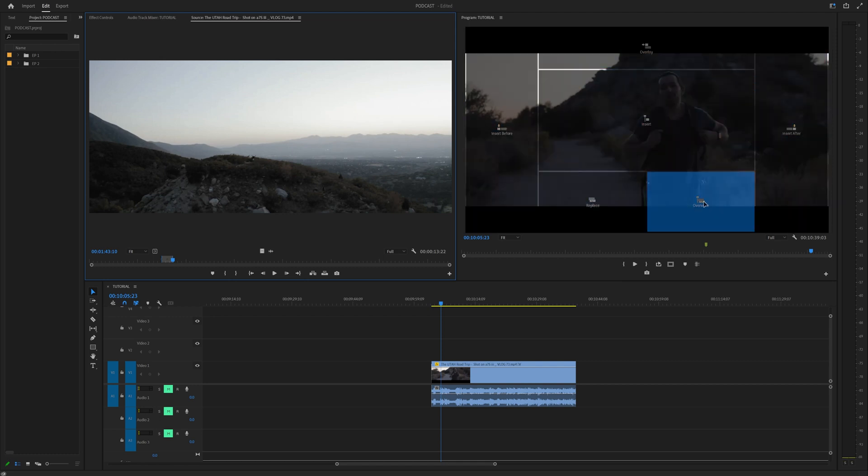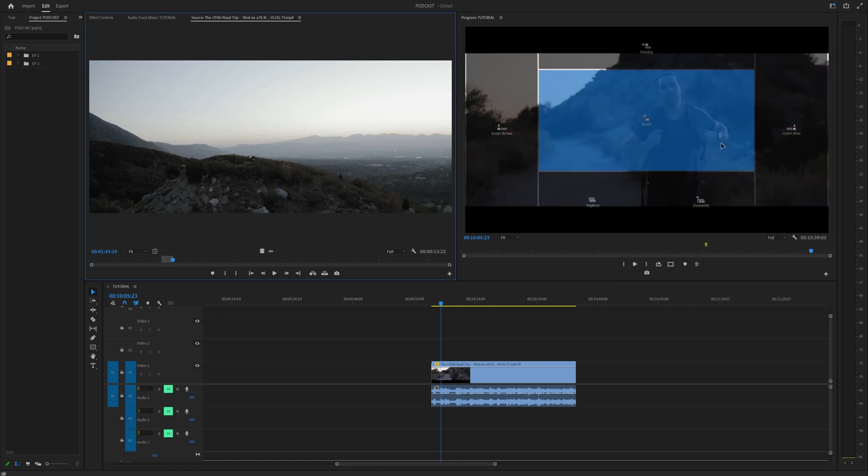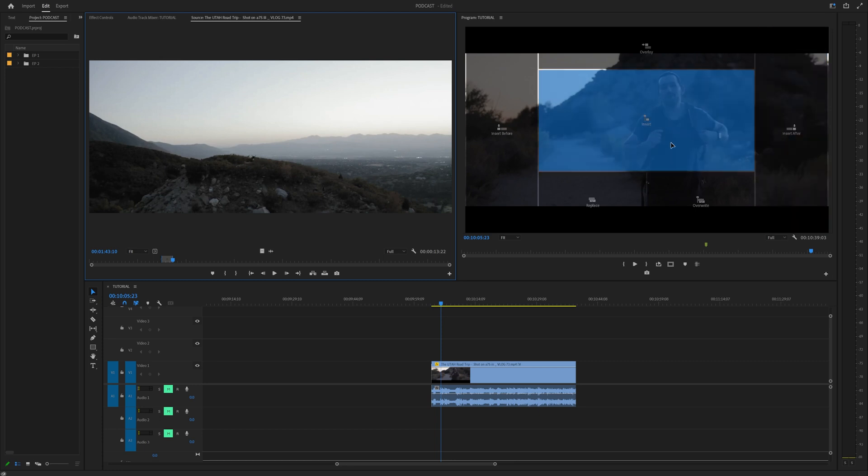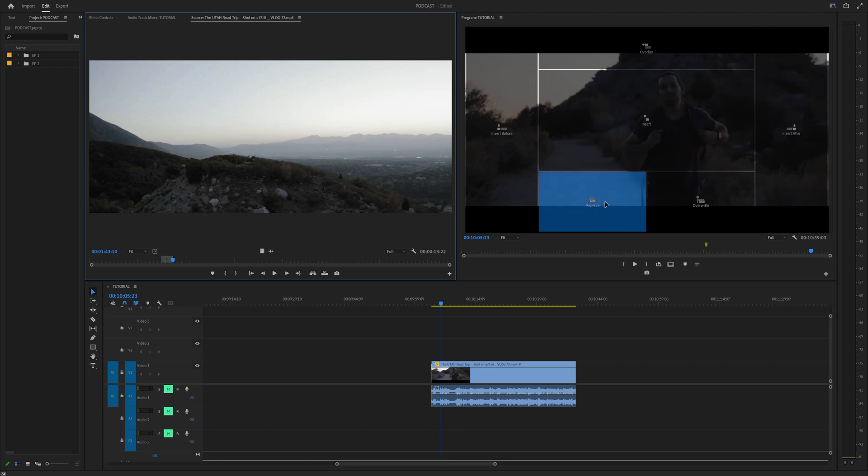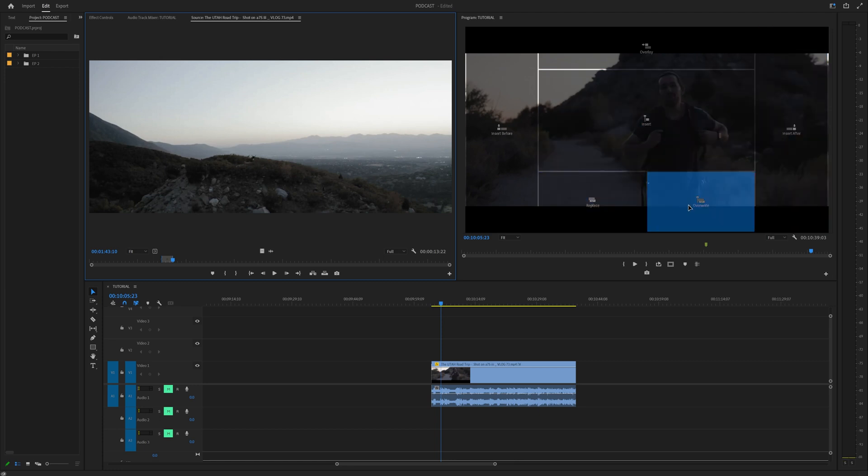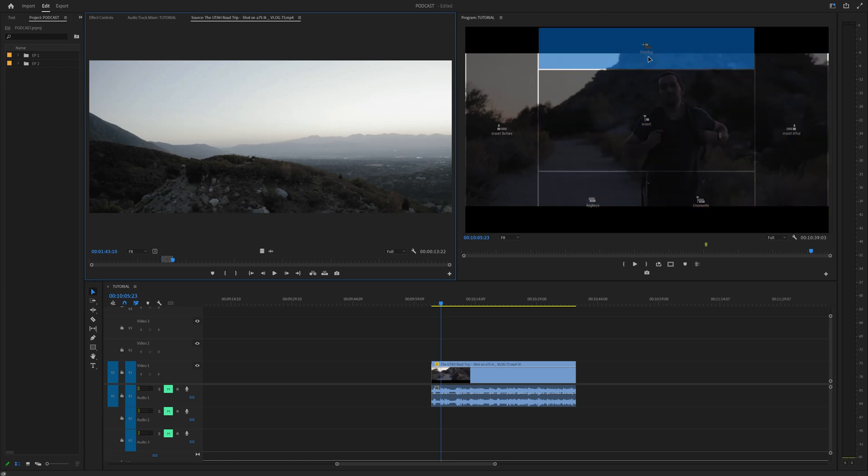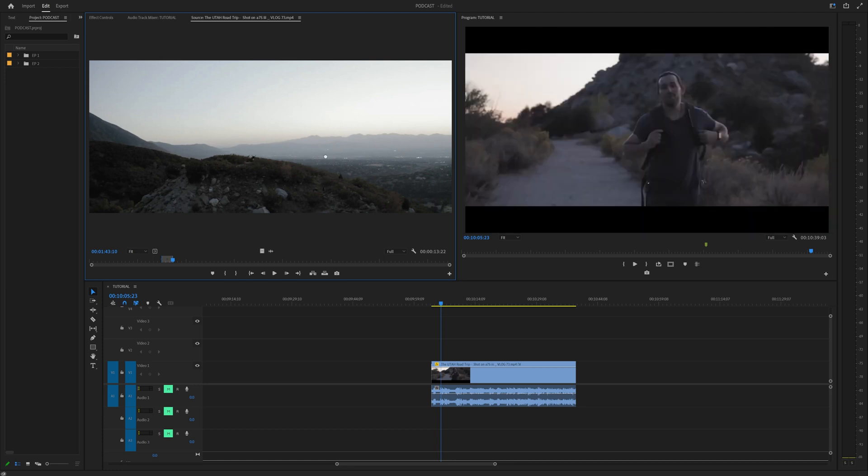You have a ton of different options like insert before, insert after, insert, replace, overwrite, and overlay. What do these do?